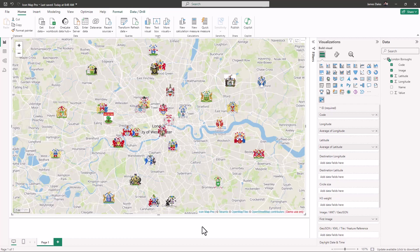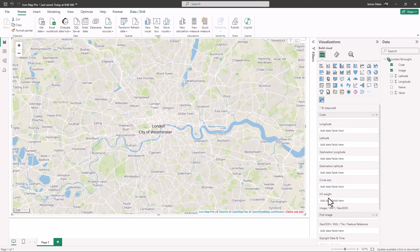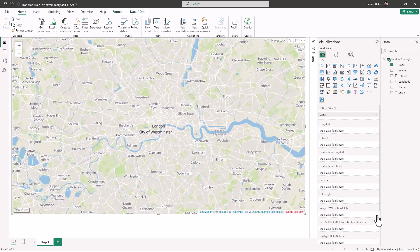In this video we're going to move on from using point data and instead draw some shapes on our map. Let's start off by removing our longitude and latitude fields and our image URLs. Instead, we're going to draw the boundaries of the London local authorities.